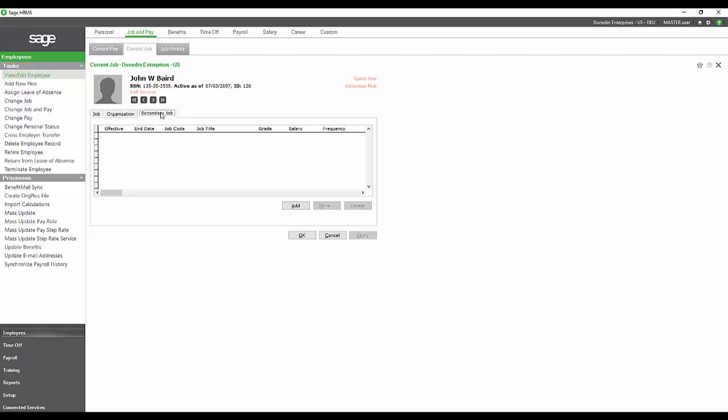With that job, they would have related pay information. Maybe you have a mechanic who's going to have to go out and do some delivery driving, and he's going to get a different rate for that.